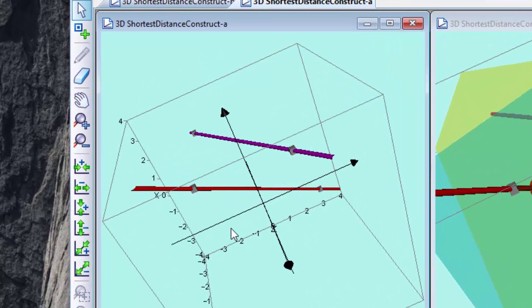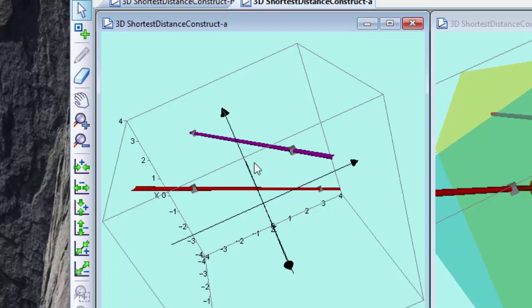So what we're trying to find is a distance from one to the other, and the line segment is perpendicular to this line and it's perpendicular to that line.